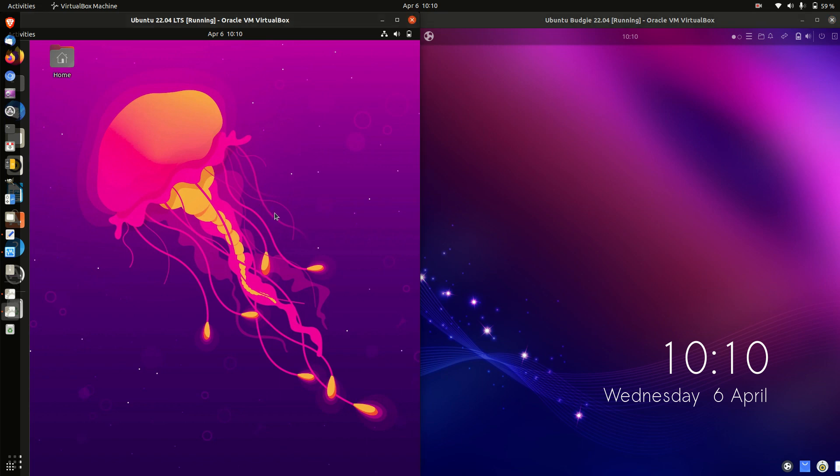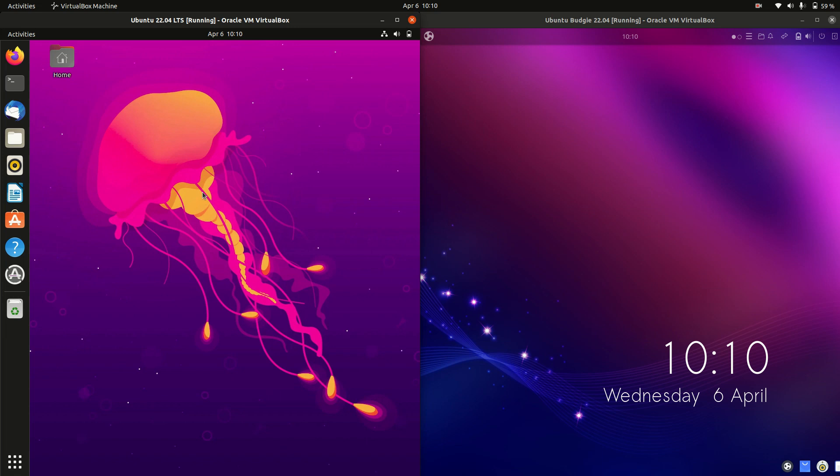Good day YouTube. Today I'm just doing a quick one of those one-minute videos, a bit of a RAM comparison video between Ubuntu 22.04 on the left and Ubuntu Budgie 22.04 on the right.